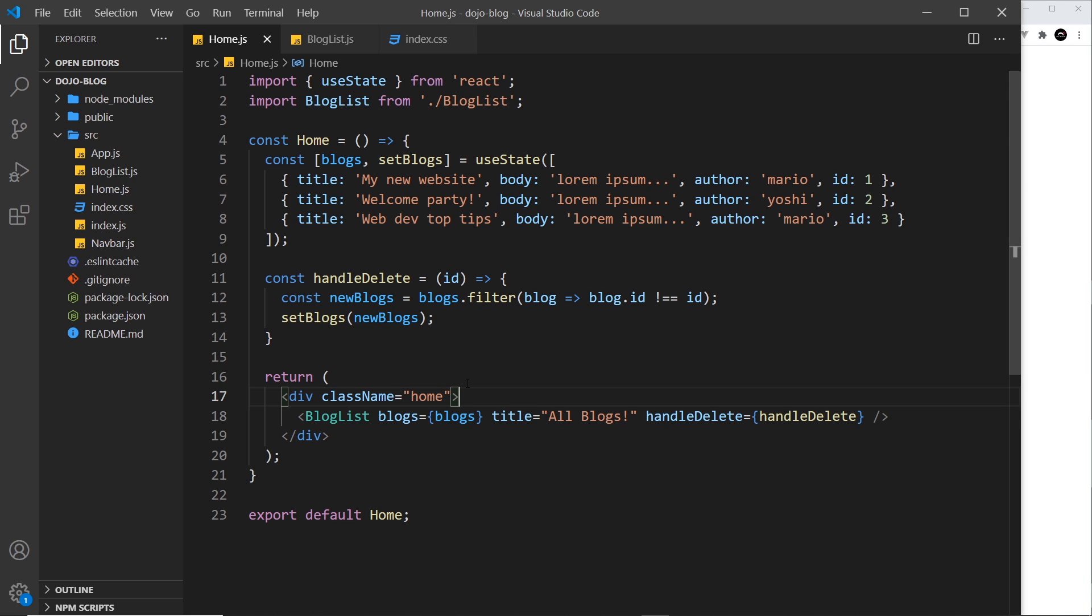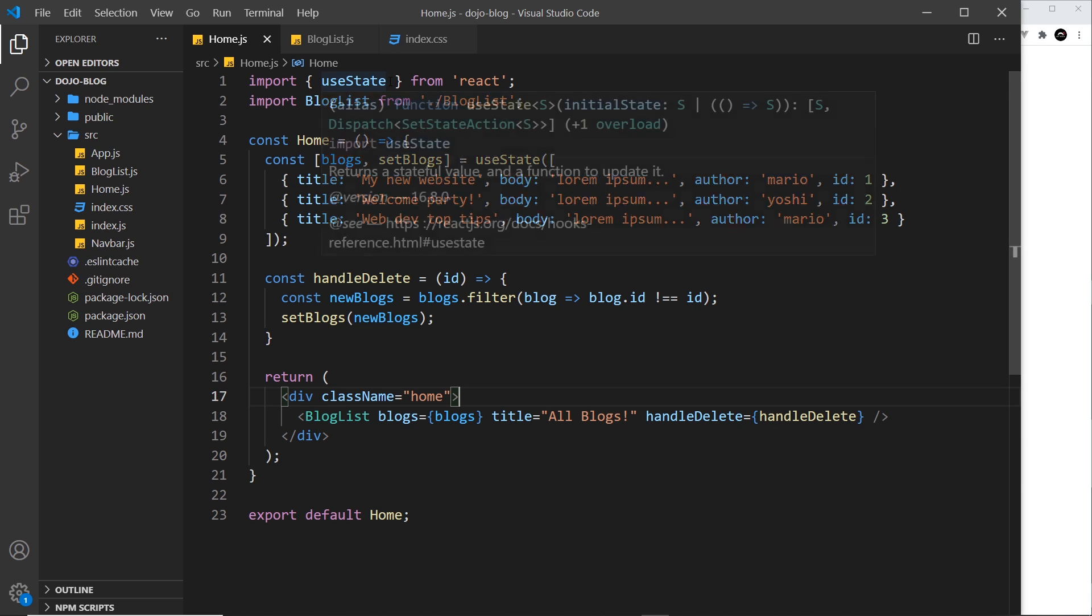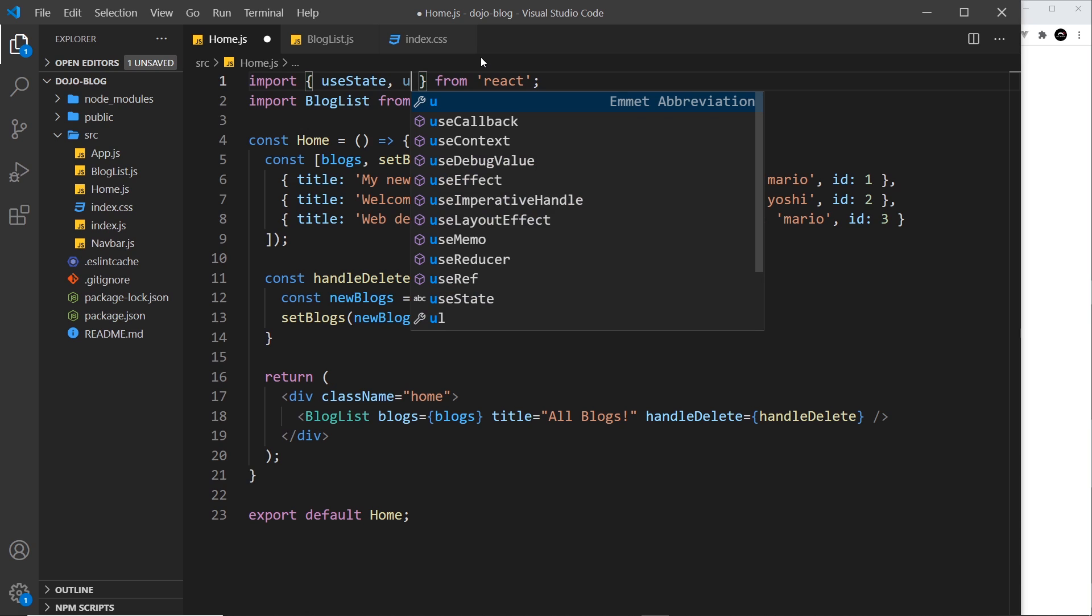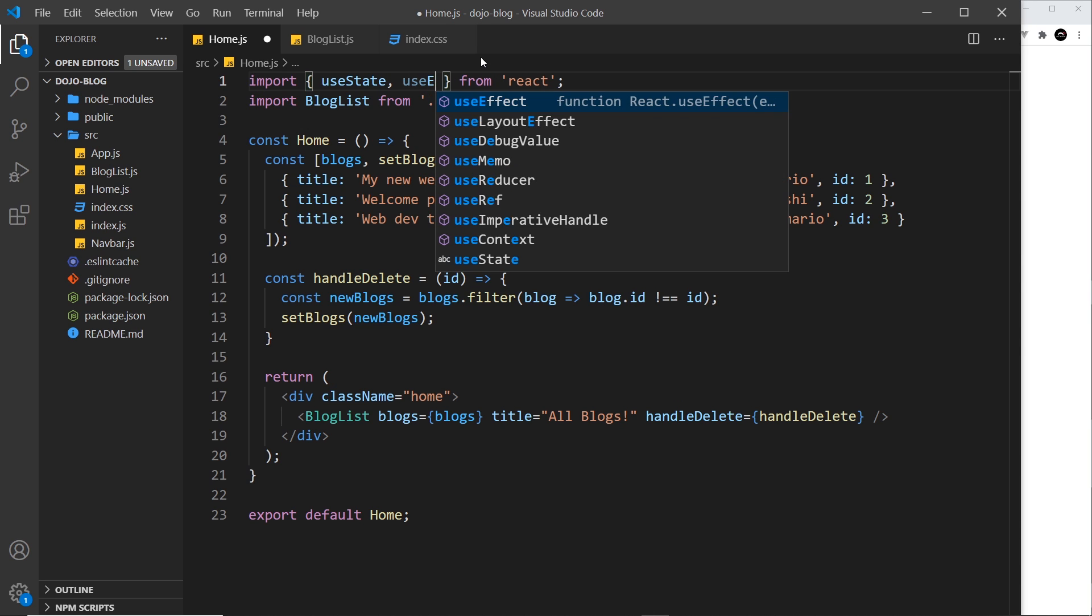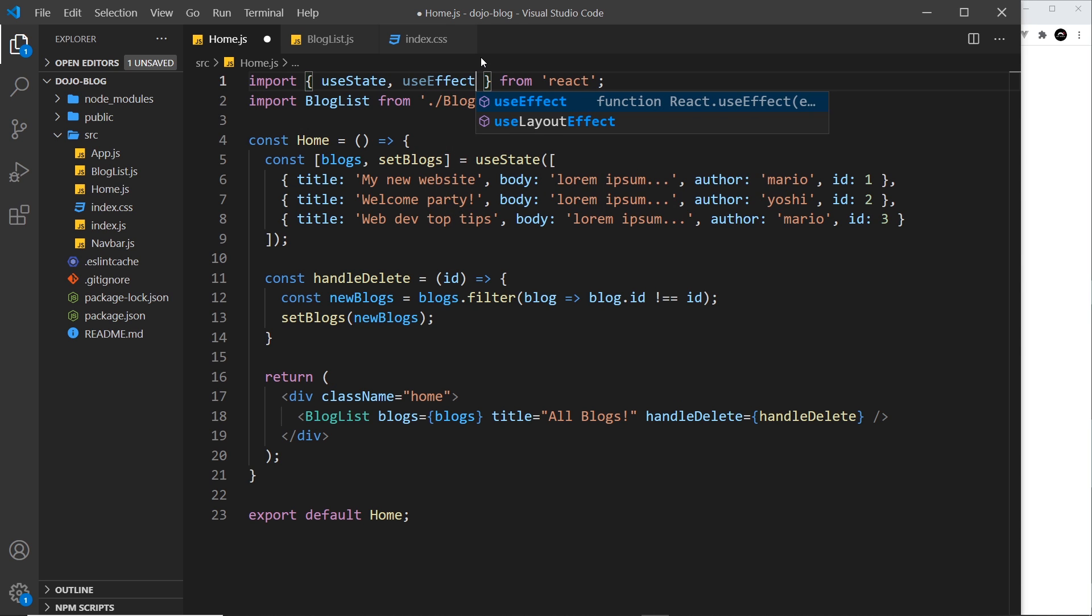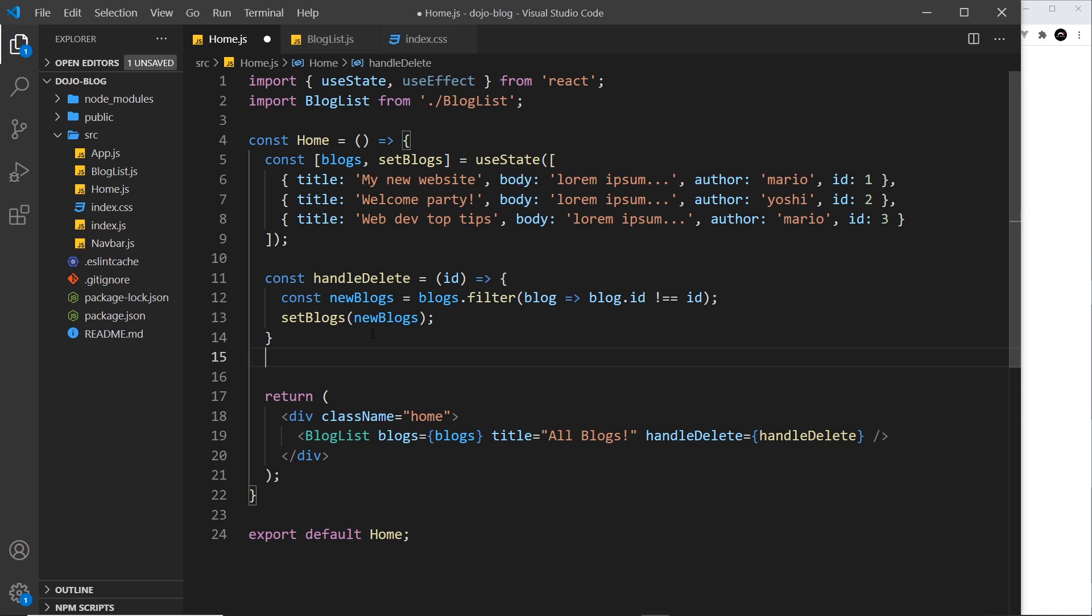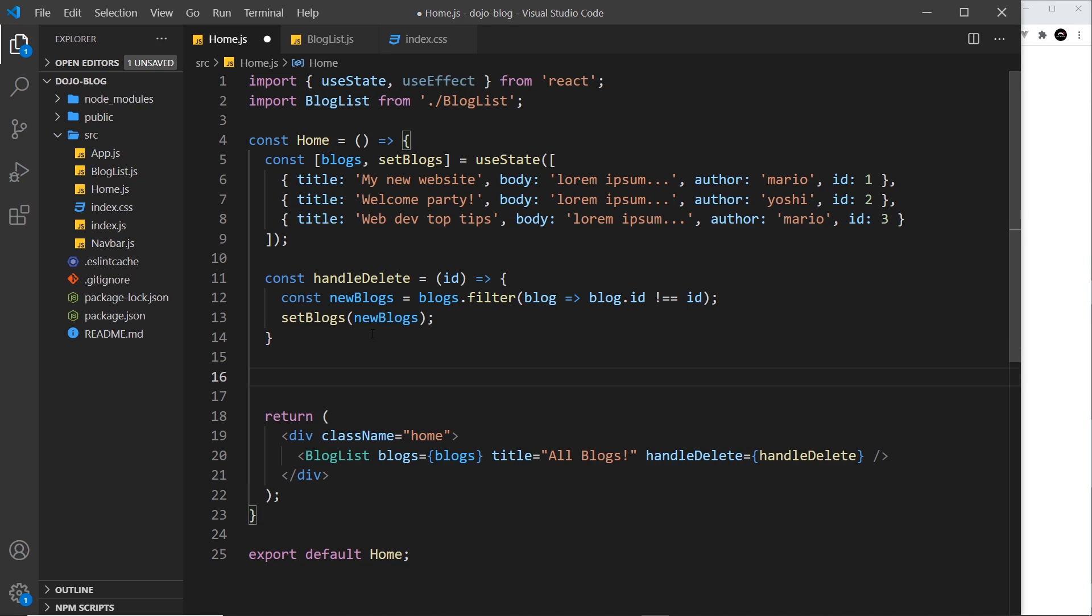And that can be useful for many different reasons which we're going to see later on, but for now let's focus on how we can use it. So the first thing to do is to import it at the top from React. So after useState we'll say useEffect, and then down here somewhere above the return statement we're going to use this hook.